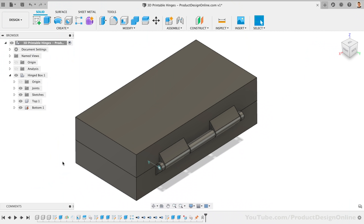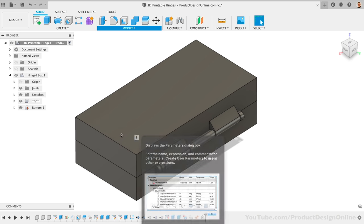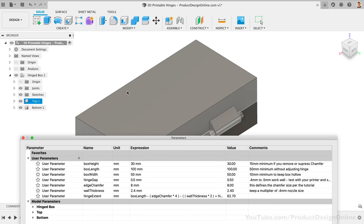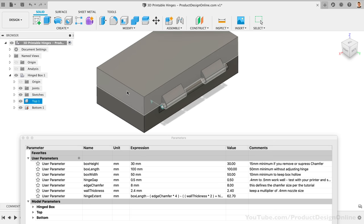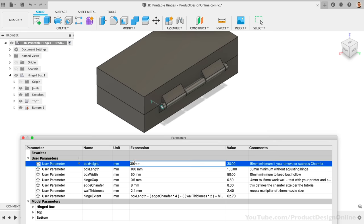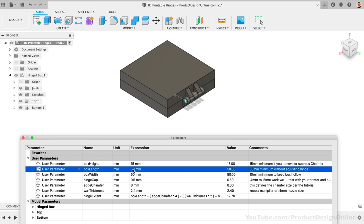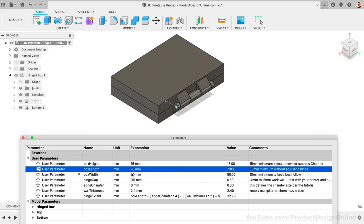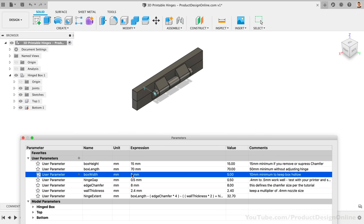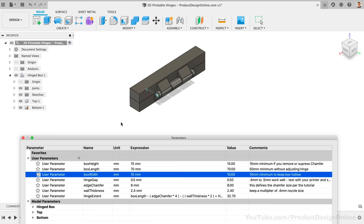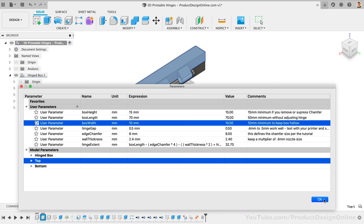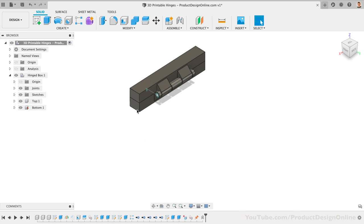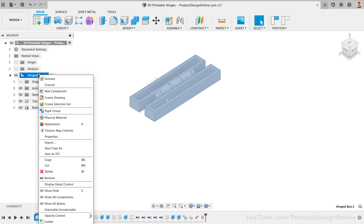To prepare the box and hinge for the first test prints, we'll shrink the length, width, and height. After activating the parameters dialog, I'll change the height to 15mm. For the length, you can go as low as 50mm, with the hinges still adapting. After that, you would have to adjust the number of gaps. For the width, you can change it to as little as 5mm without messing up the shell command, but I'll stick with 10mm. This leaves us with a very small box that will require less filament and significantly less time to 3D print. Last but not least, you can right-click on the hinged box assembly in the browser, followed by save as STL.